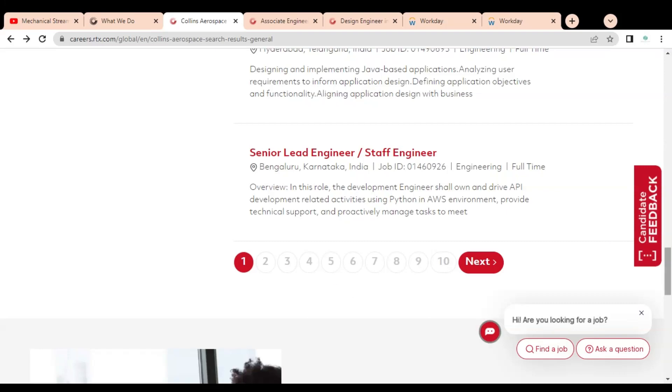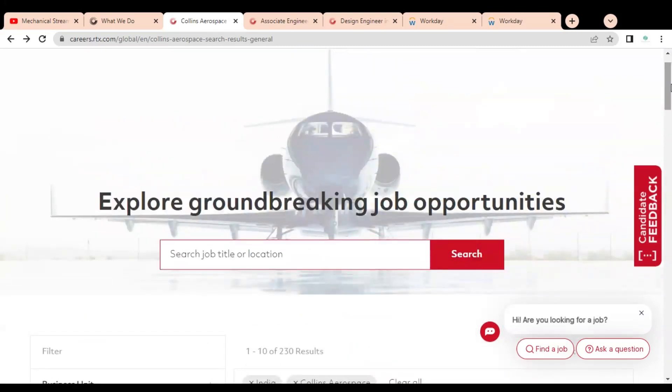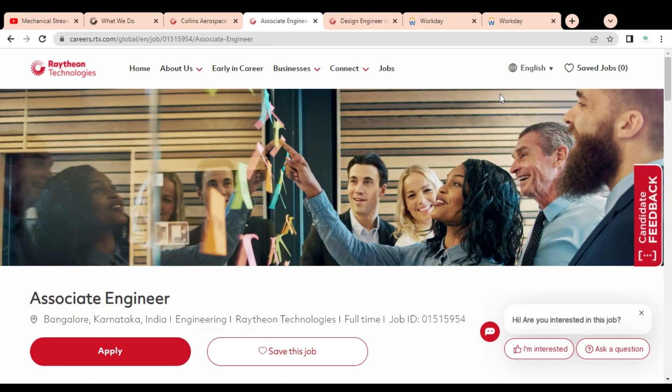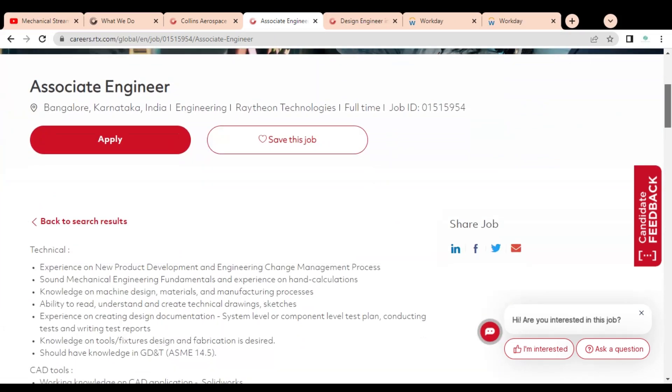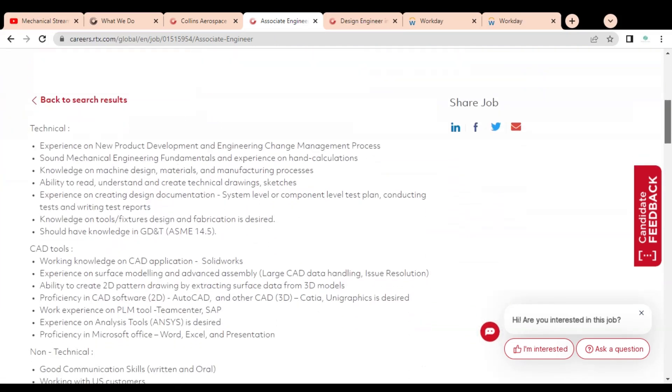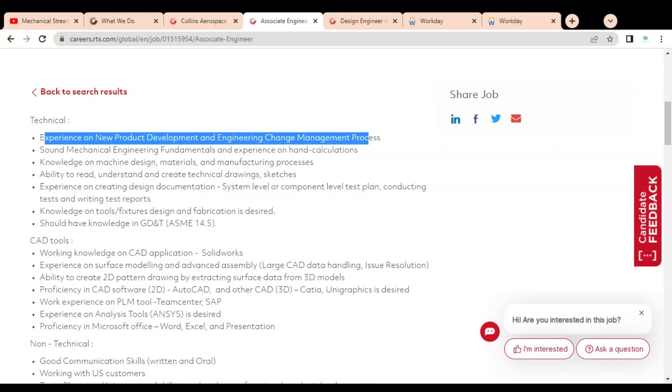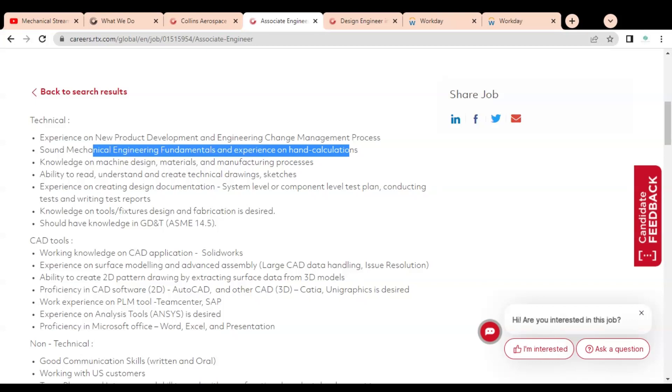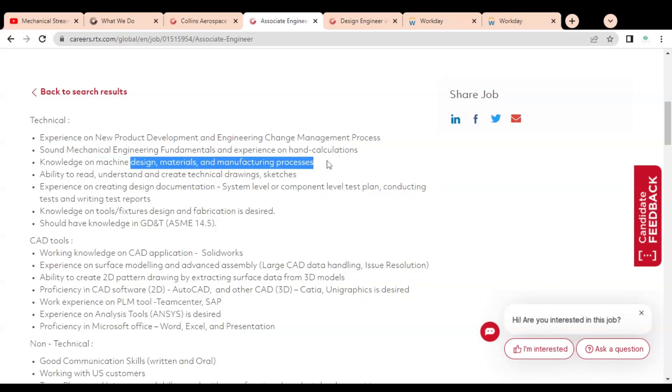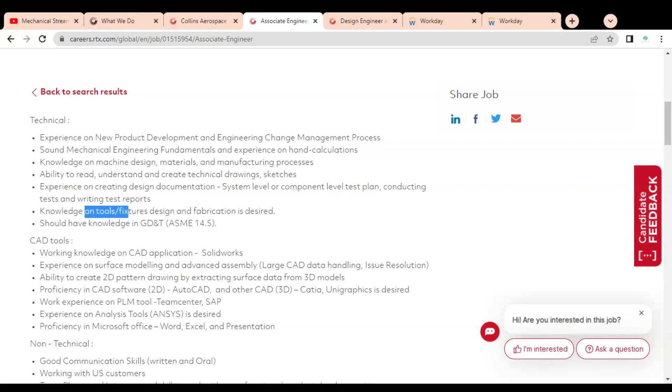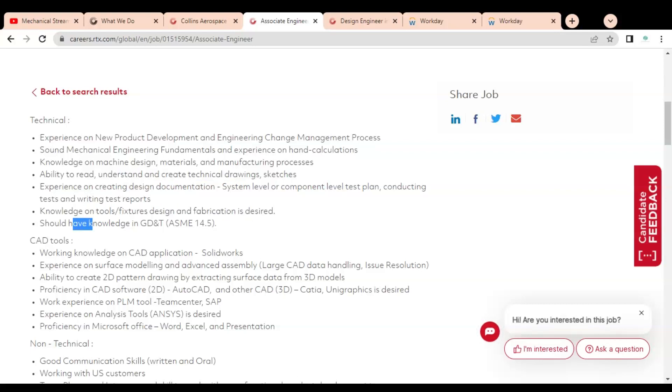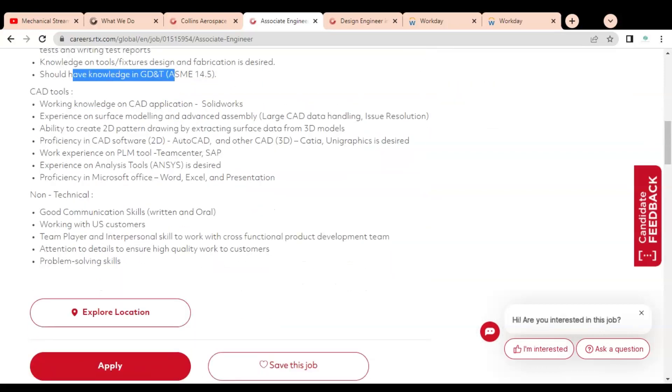The first job opportunity is Associate Engineer for Bangalore, Karnataka location and it is a full-time job opportunity. The job description includes experience on new product development and engineering change management process, sound mechanical engineering fundamentals and experience on hand calculations, knowledge on machine design, material, manufacturing process, ability to read, understand and create technical drawings and sketches, knowledge on tools, fixtures, design and fabrication as desired, and knowledge of GD&T.